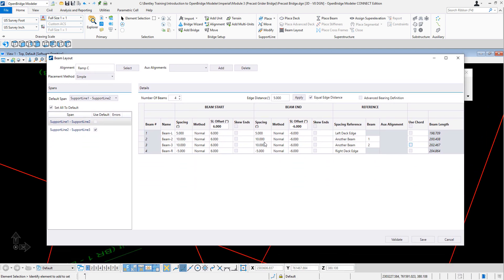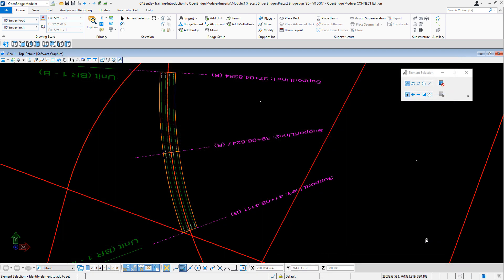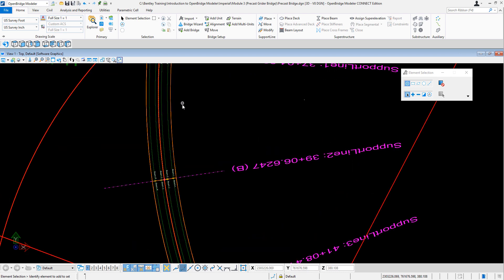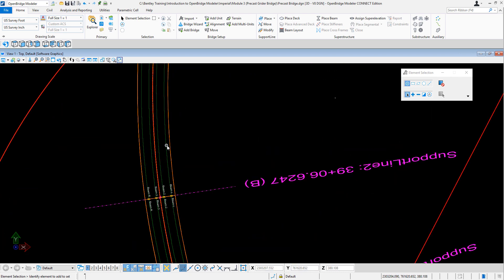Right? So no complaints. Let's save it. Now I got a beam layout that is curved. So now let's place the beams.